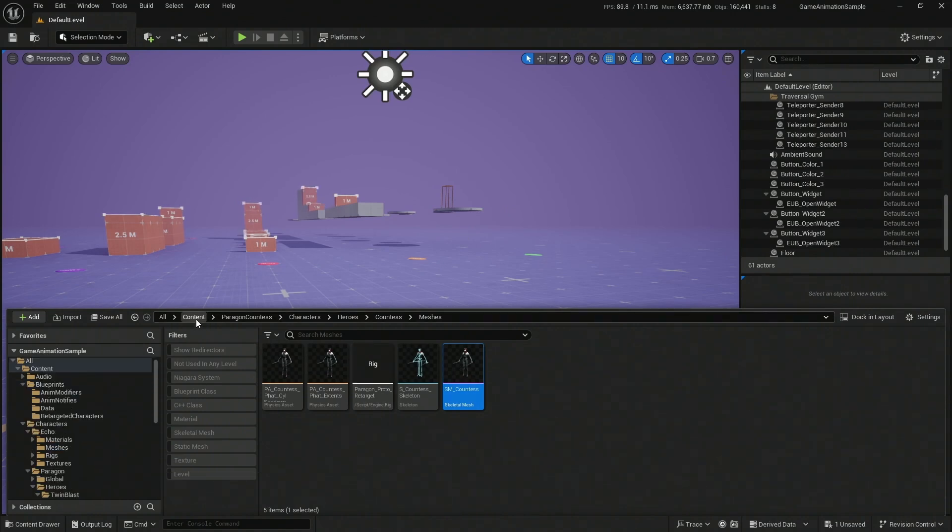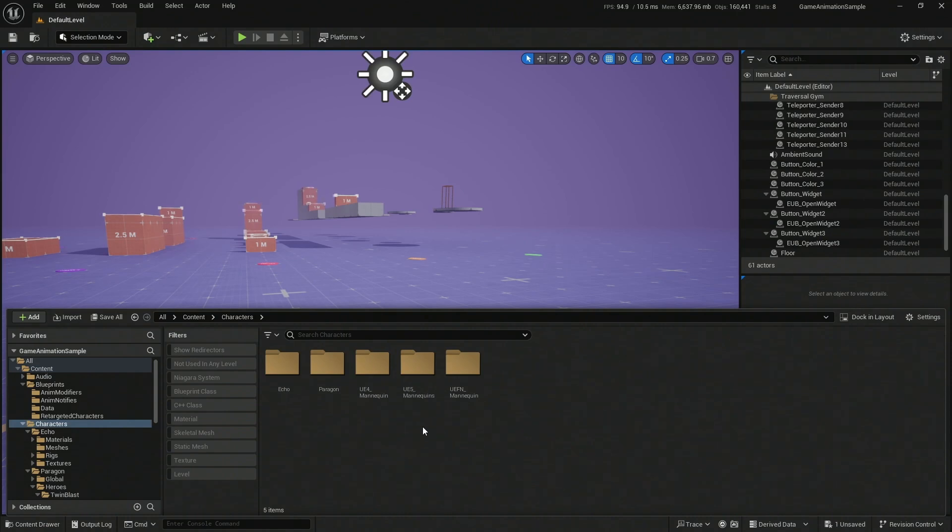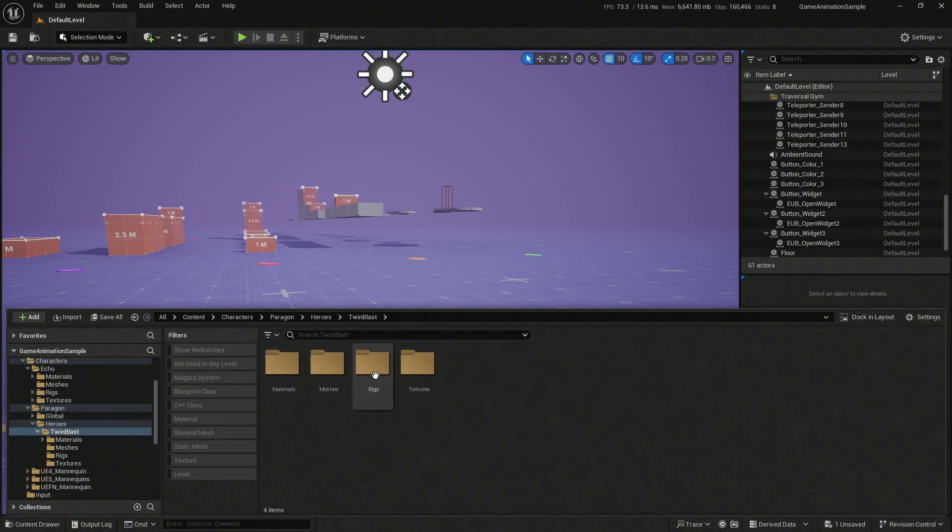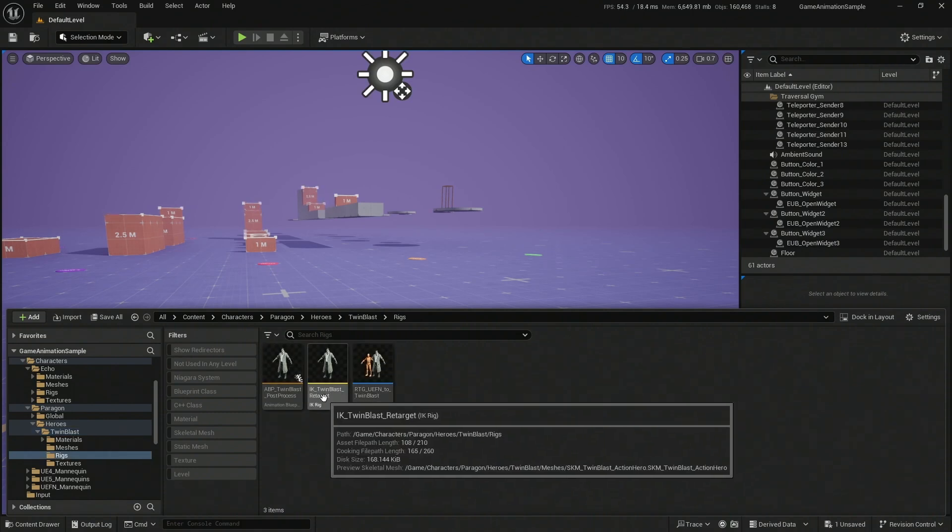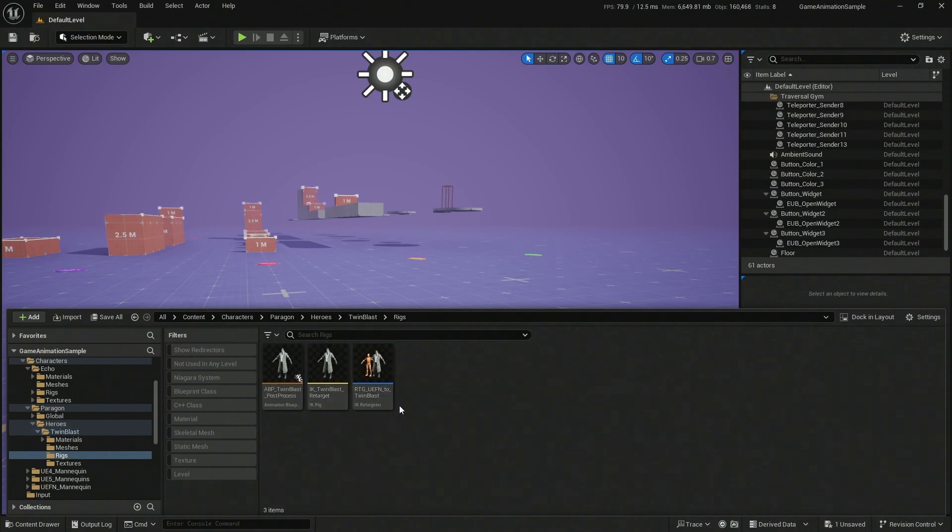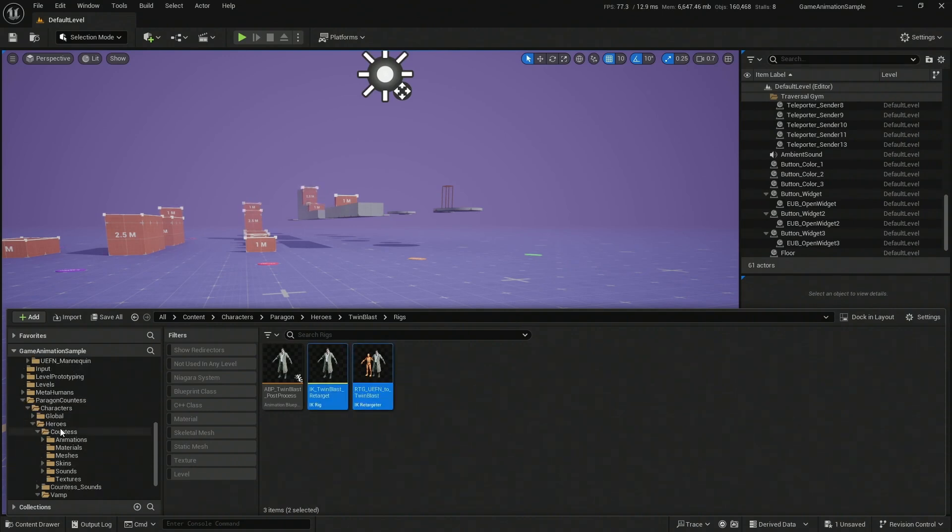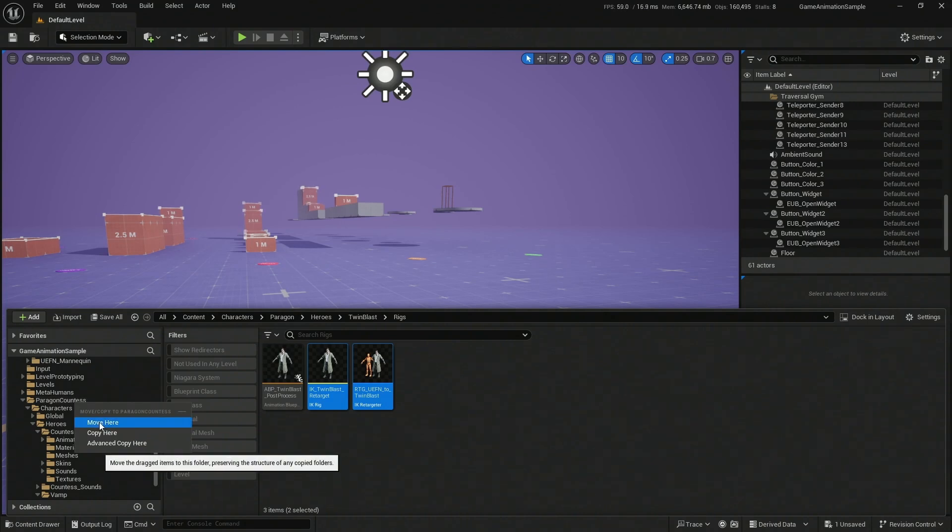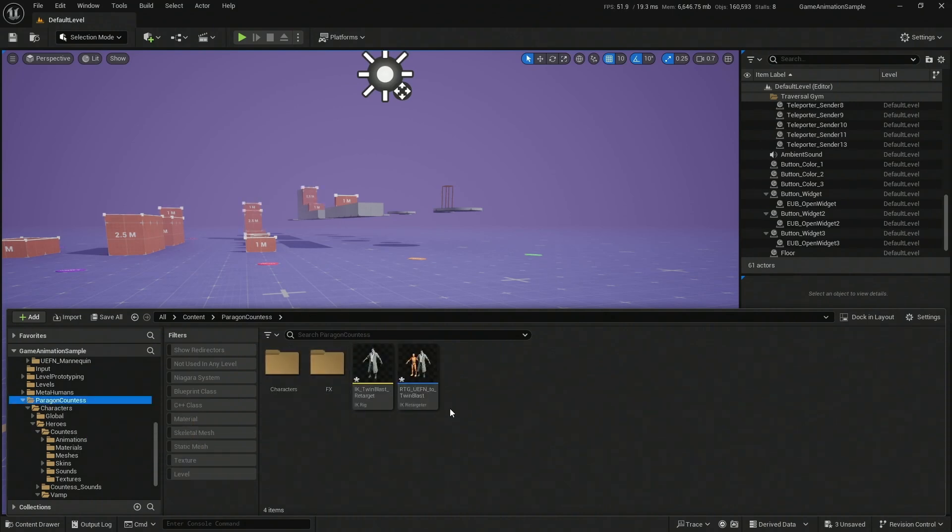Let's go back here to Content, Characters. We're going to have the actual Paragon character heroes, Twin Blast rigs, and here it is. We have everything that we need to do the exact same IK retarget from a Paragon character. These should be fine for all the biped Paragon characters, at least most of them. So let's take these two and let's go to our Paragon Countess folder, and I'm going to drag that, paste it on our Paragon Countess folder. I'm going to set a copy so I want that one to still be working.